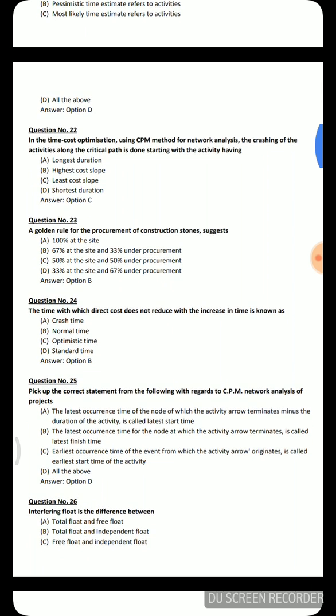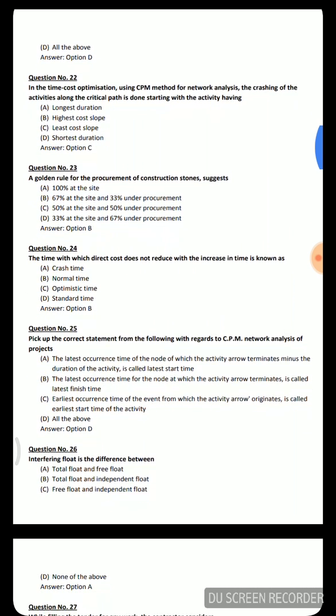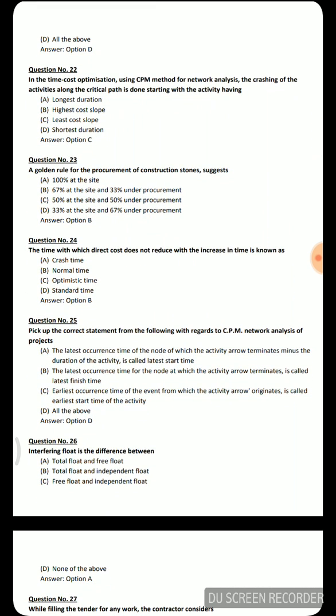Question 23: A golden rule for procurement of construction stones suggests — 100% at site, 67% at site and 33% under procurement, 33% at site and 67% under procurement. The correct answer is 67% at the site and 33% under procurement.